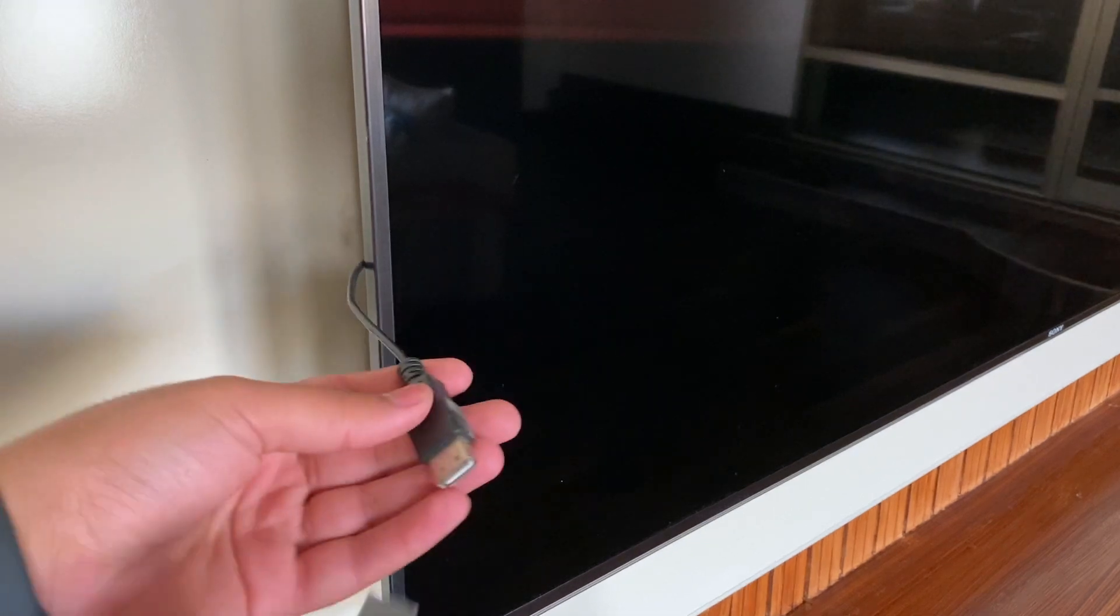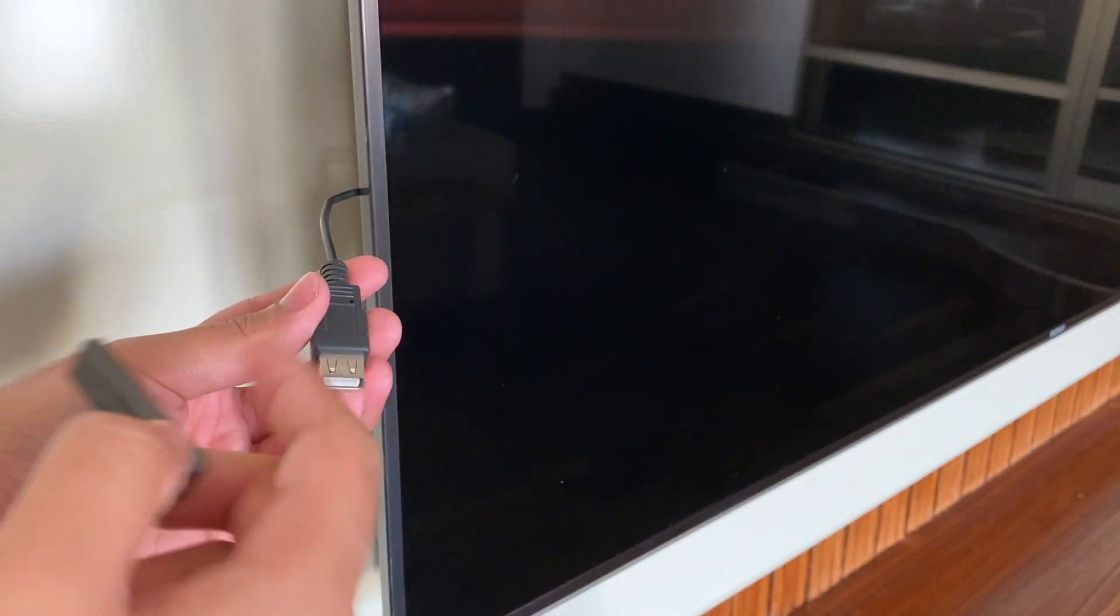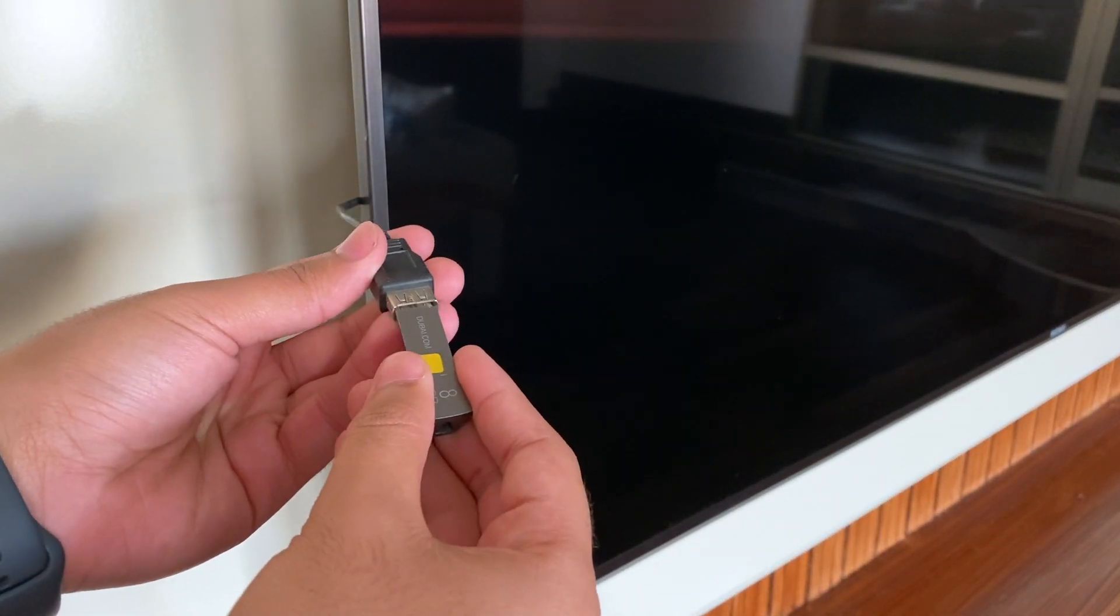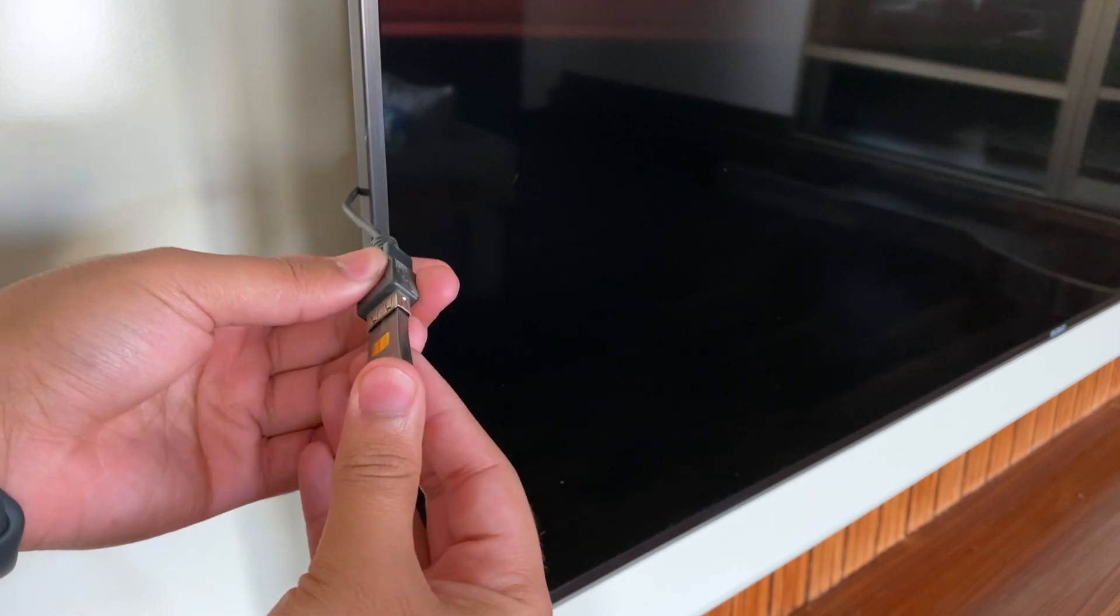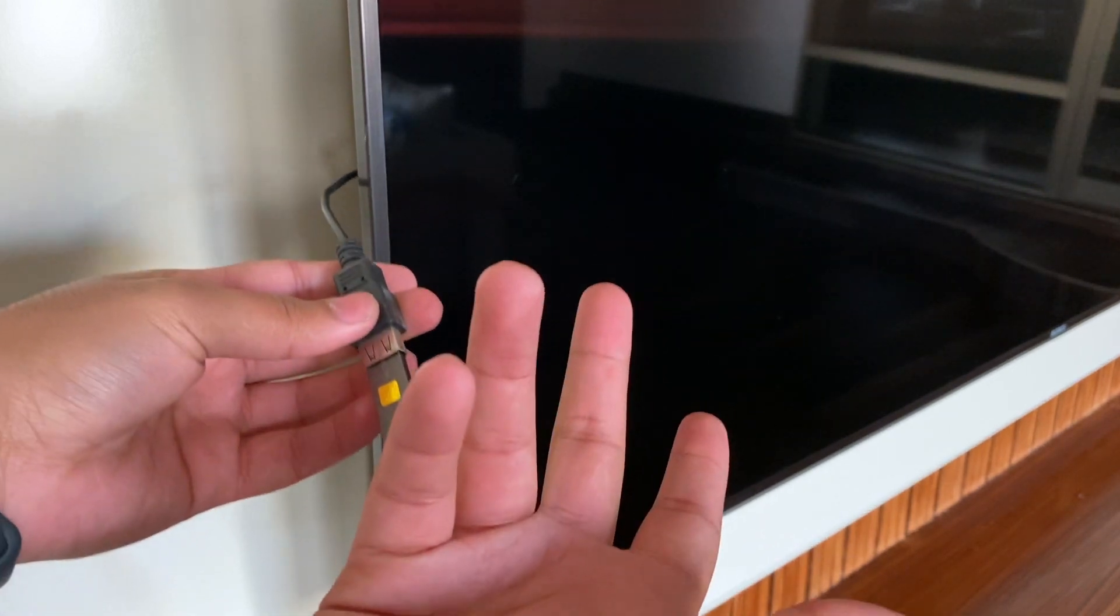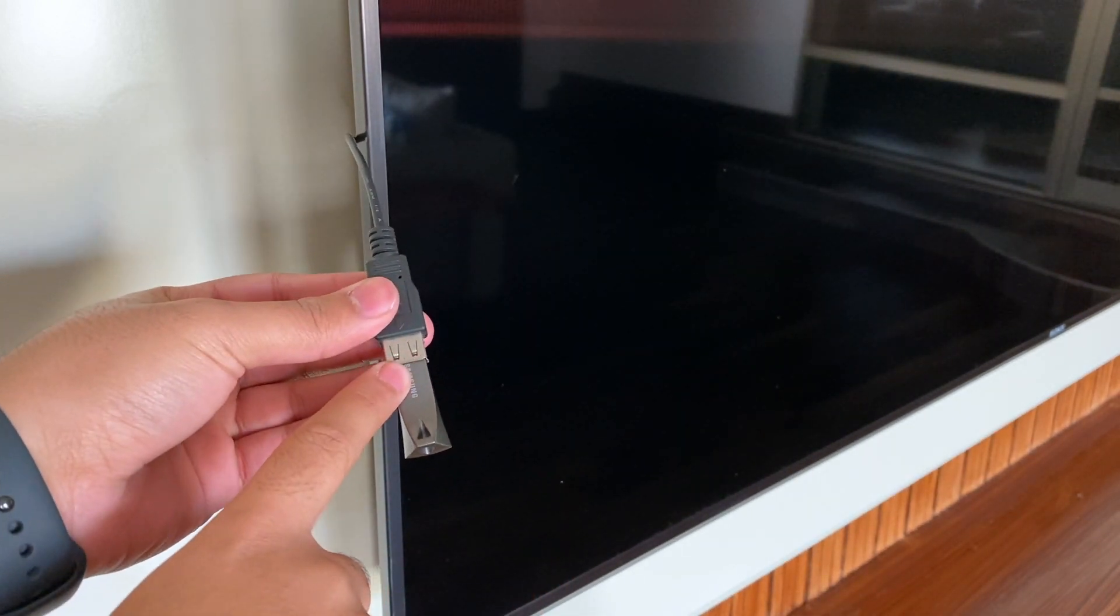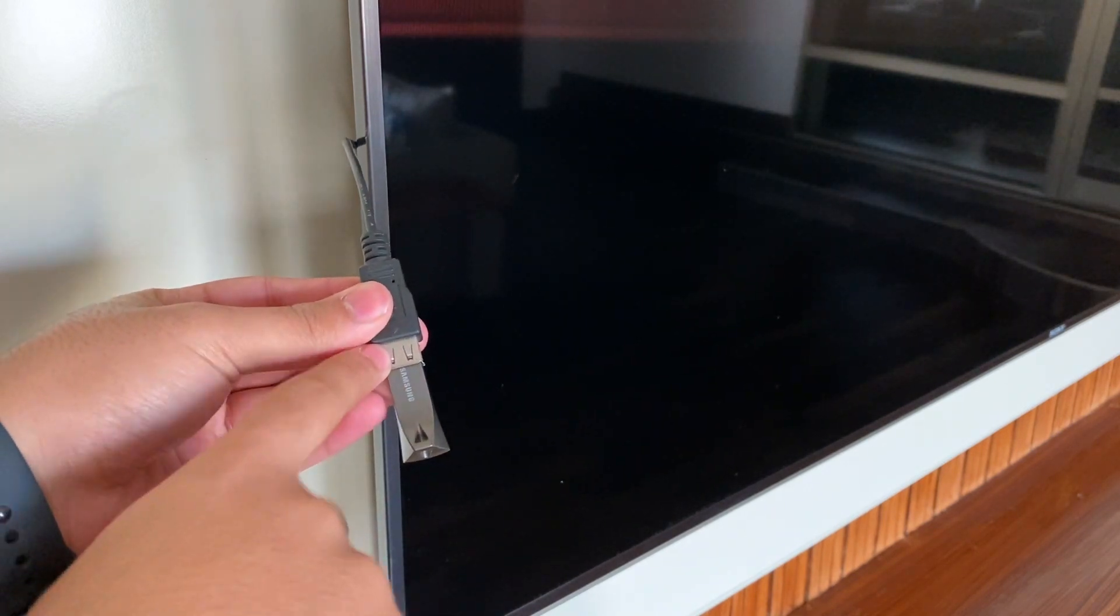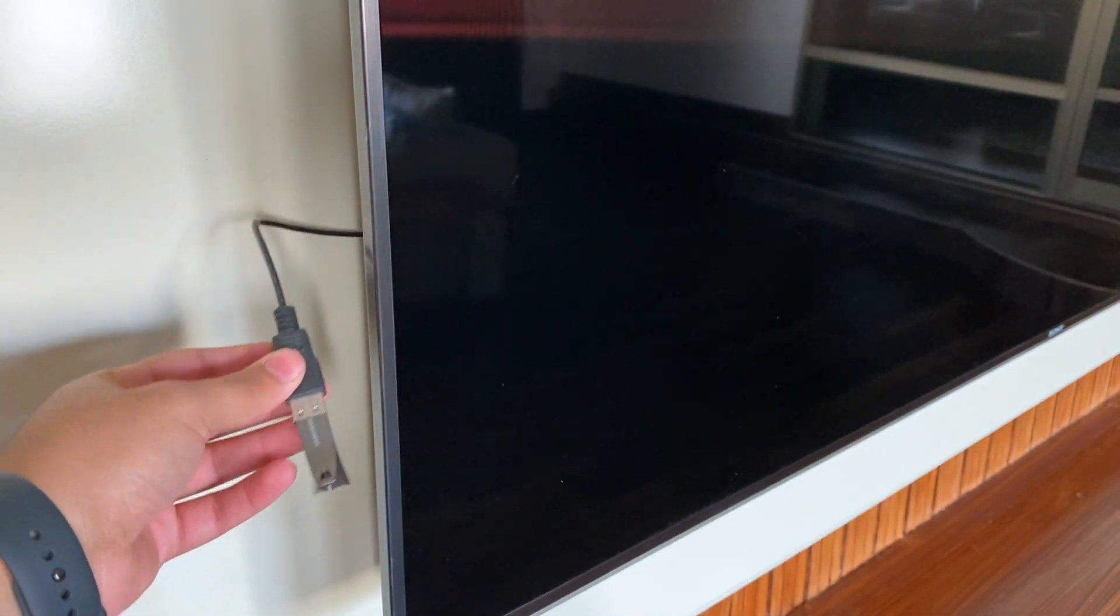So guys, the next step is to connect the USB drive into the TV, or if you have any Android box, it must have a USB. So connect the USB to the TV or your Android box.